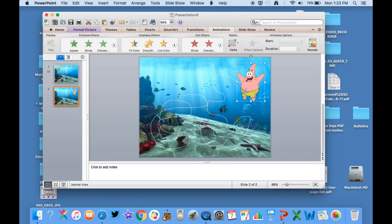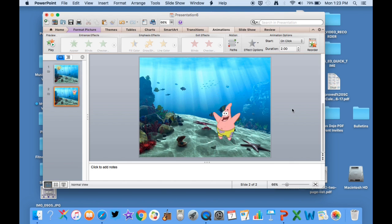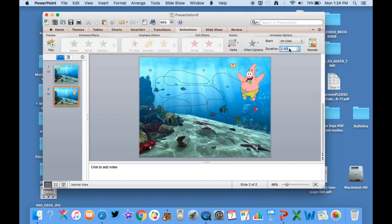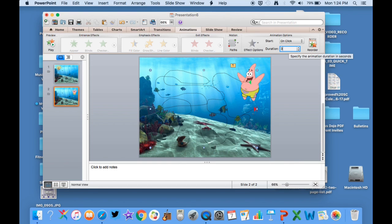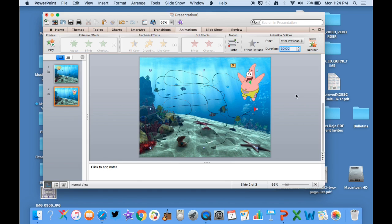There's really no limit to this. It's just your imagination of how well you want him to move around. And again, once I let this go, he's going to go really fast. So I got to go up here and I will click 30 seconds here. Not on click, but after previous. So I'll have him ready to go.